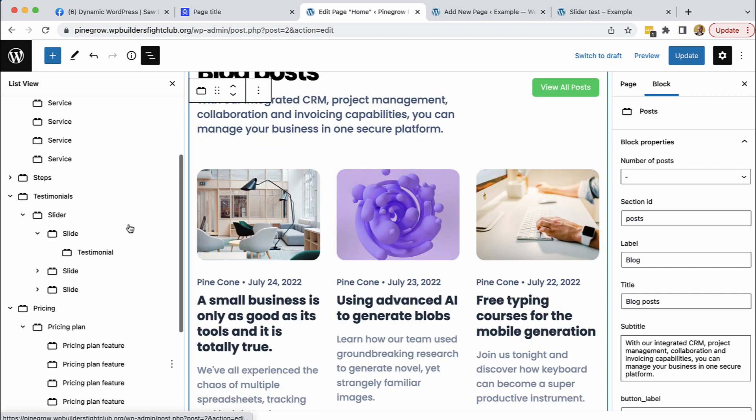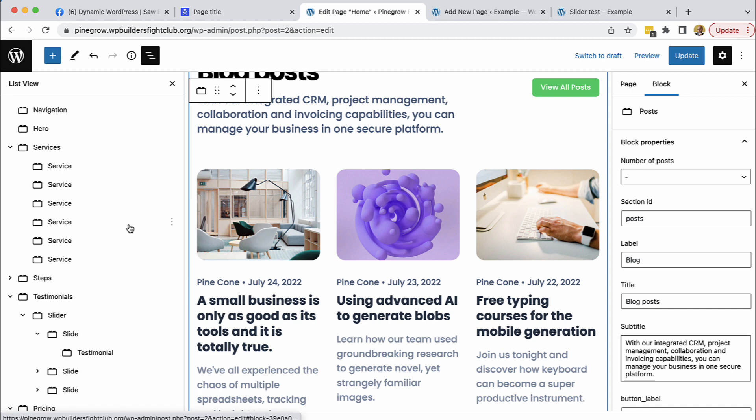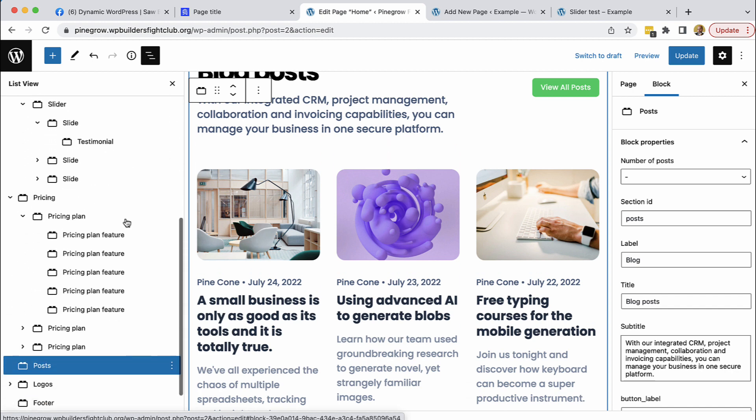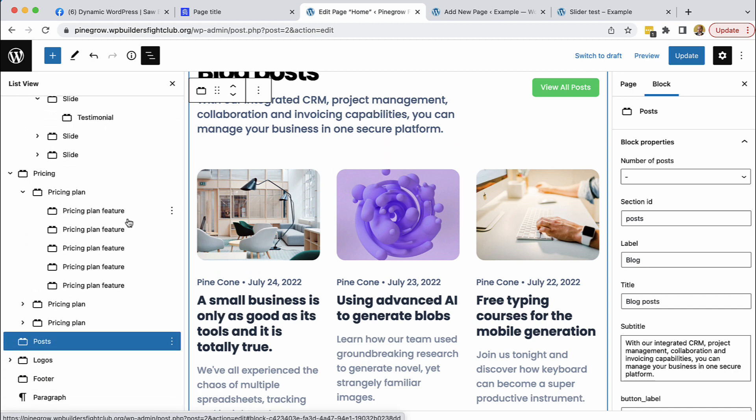So usually hand coding all these custom blocks would really be a pain and would take a lot of time. But not so with Pinegrow. But we'll get to that later.